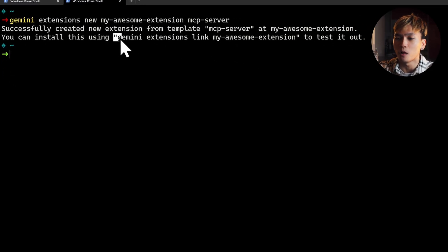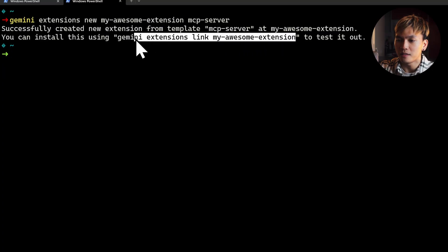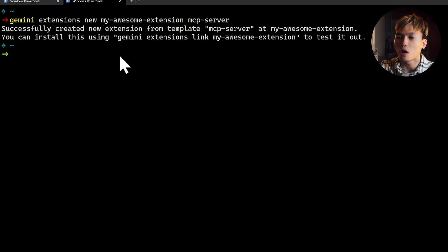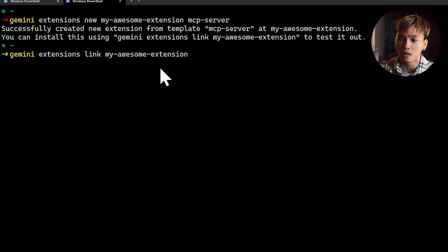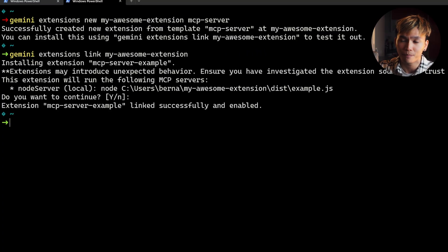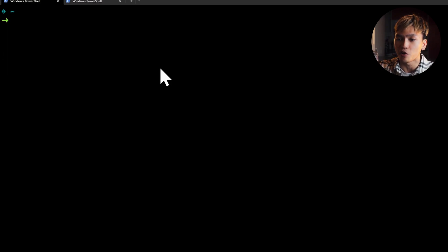Once that is done, you will have to run the following command: gemini extensions link. That way you don't have to update the local extension whenever you make changes to this extension. Once that is done, we can just restart our Gemini CLI.